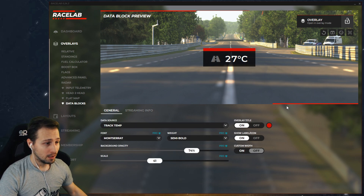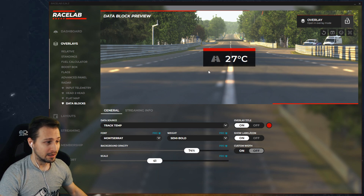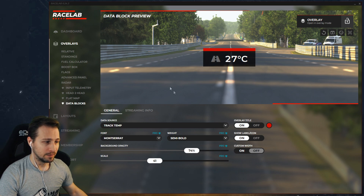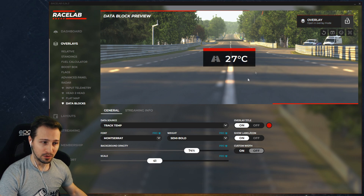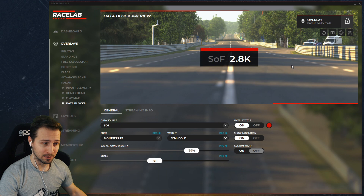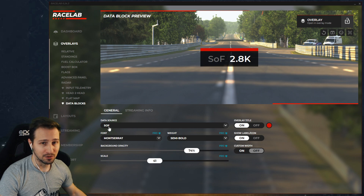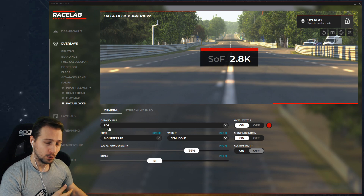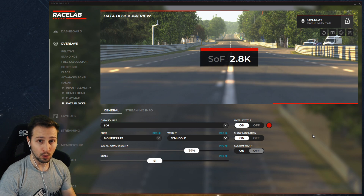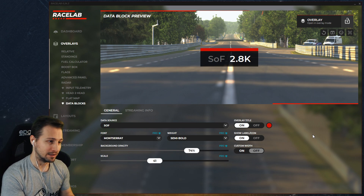One important catch though: if you choose to display data blocks as an overlay, everything under the Overlays menu is an individual overlay because you open it individually — meaning you can only have one overlay for the data block at a time. So it doesn't matter if you open track temperature and then choose something else; you're going to only have one data block showing. As soon as you change the data source, the overlay you previously opened will change to the new data source. It's not possible to have multiple data source overlays showing at the same time in individual overlay mode.